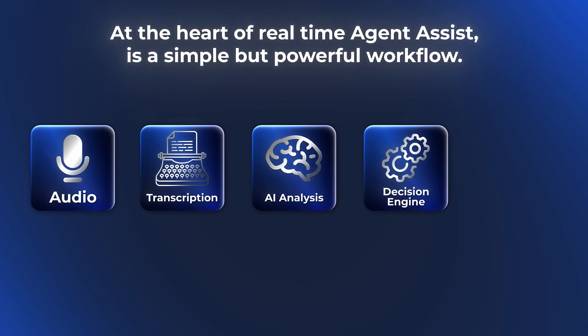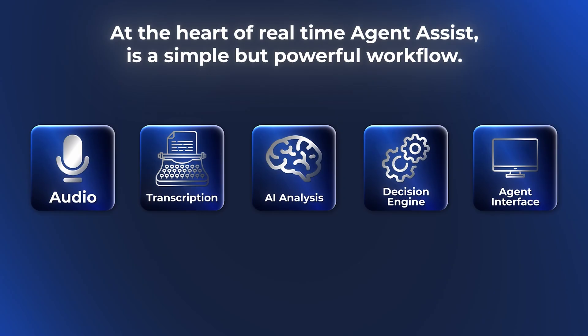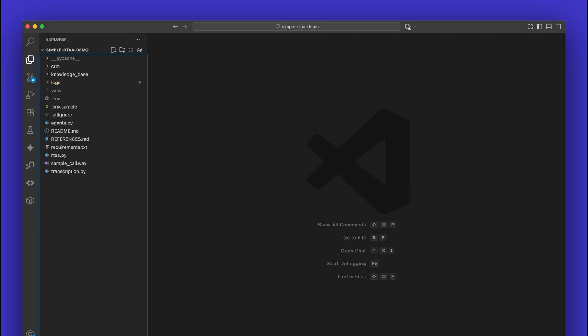A decision engine then checks existing knowledge bases and suggests next best actions. The human agent sees this instantly through their interface. Accurate transcription is critical here because everything downstream depends on it.